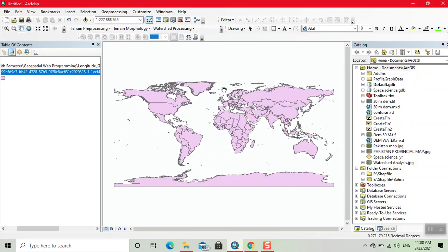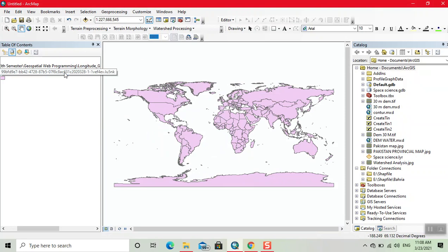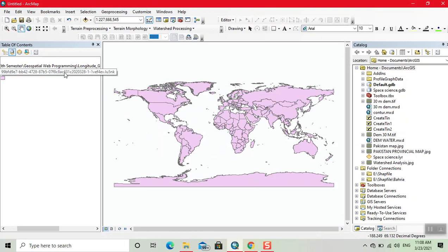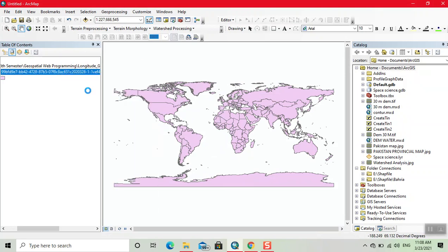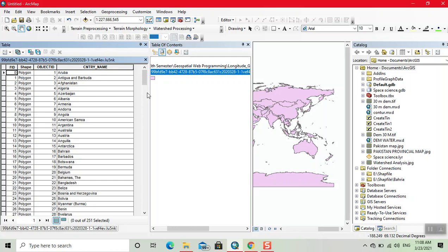Now this is the shapefile of world. We can right click on this, and open the attribute table. Now this is the attribute table. This is the country name field, and these are the names of countries.